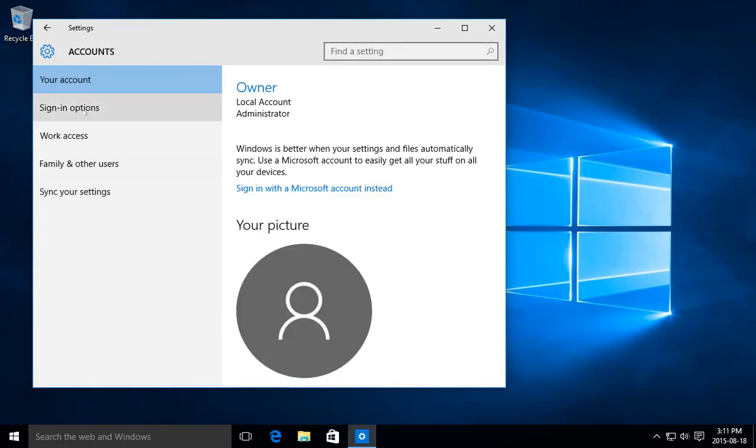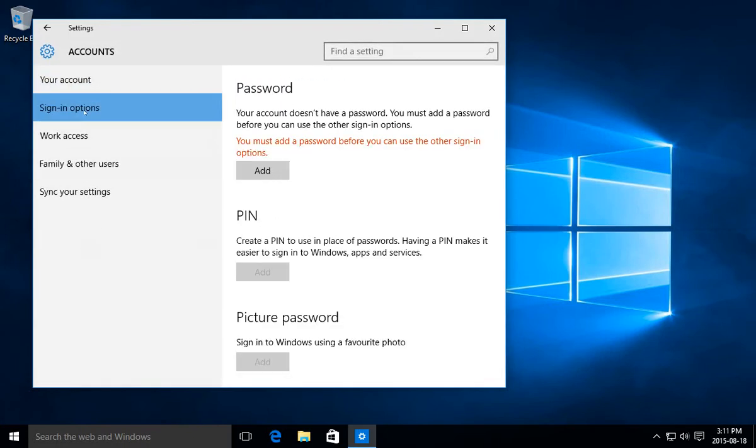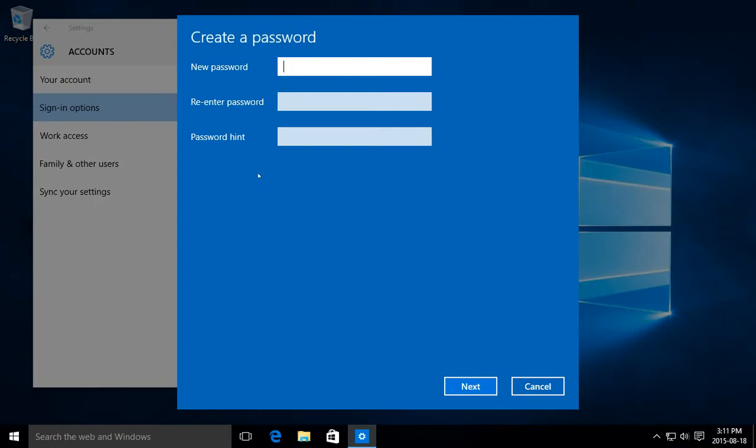And we want to click on sign-in options. Okay, so here we have the first area is password. And it does tell us you must add a password before you can use the other sign-in options. So we're just going to go ahead and click on add.